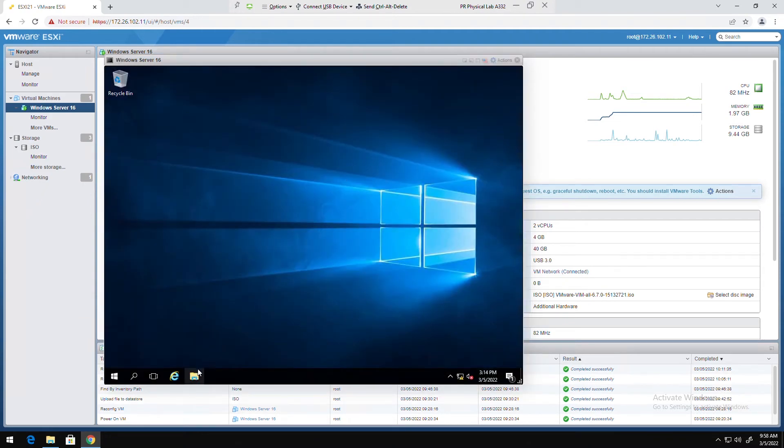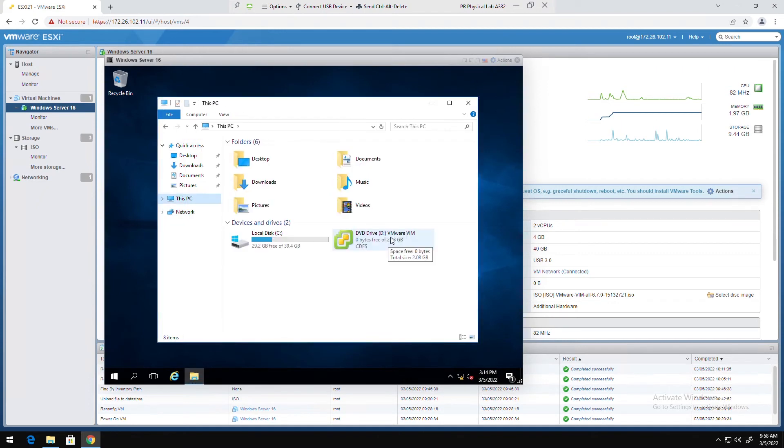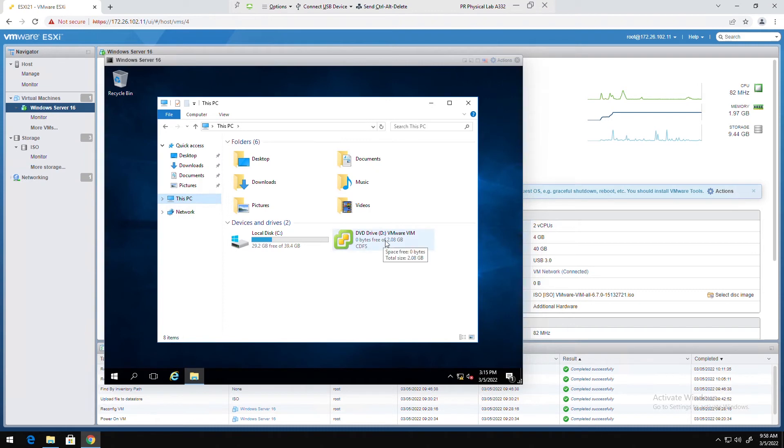I can see that the ISO image has been mounted. The CD DVD drive shows VMware VIM, which is the ISO image that I wanted to mount with this CD DVD.